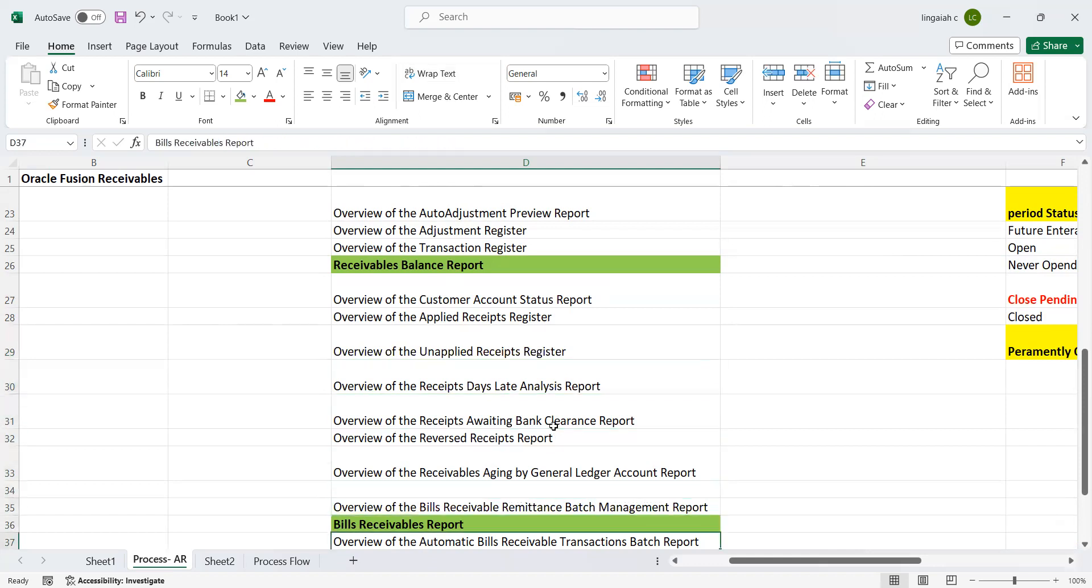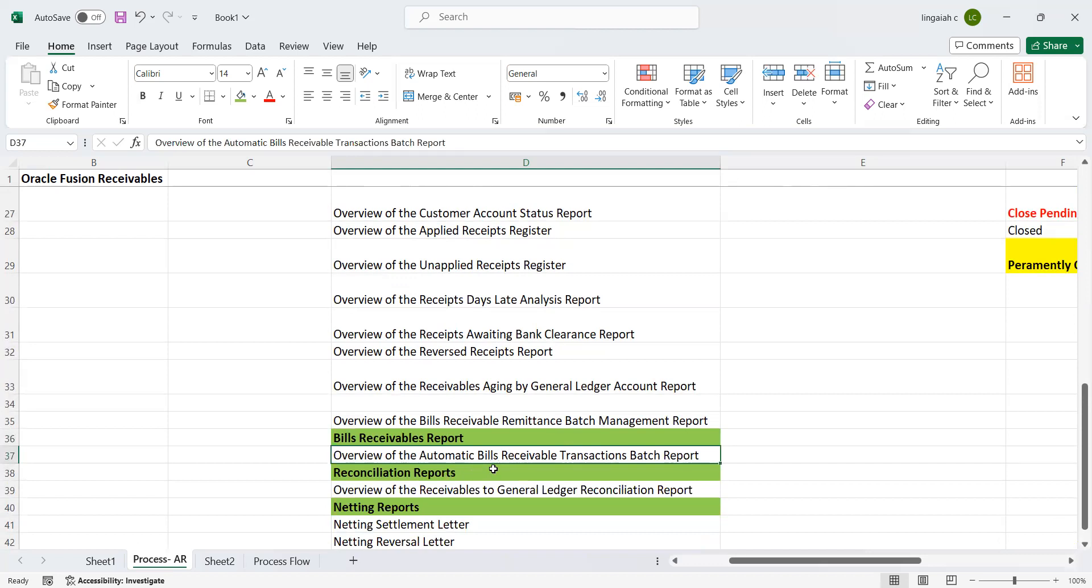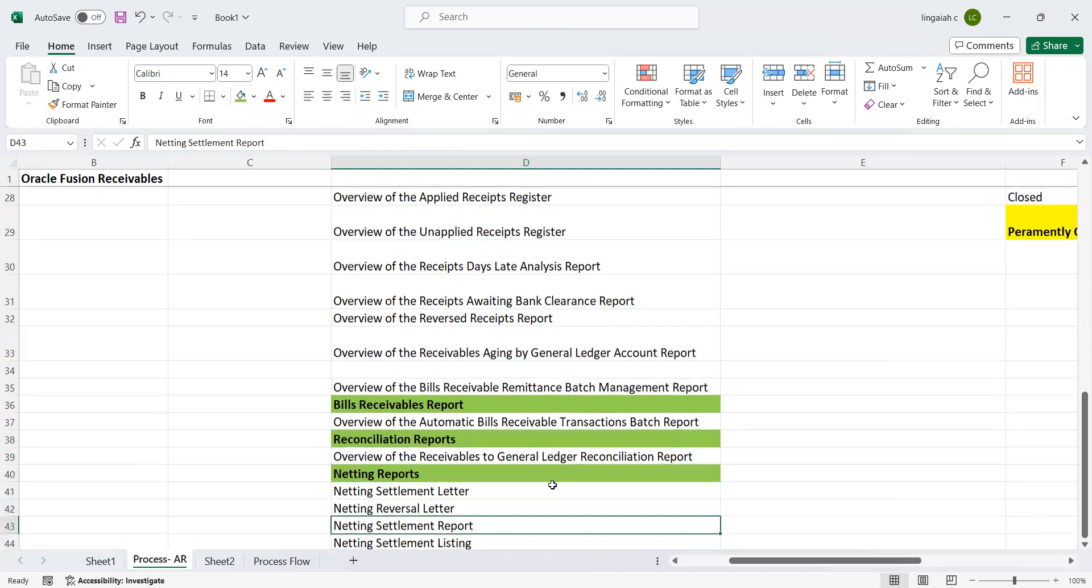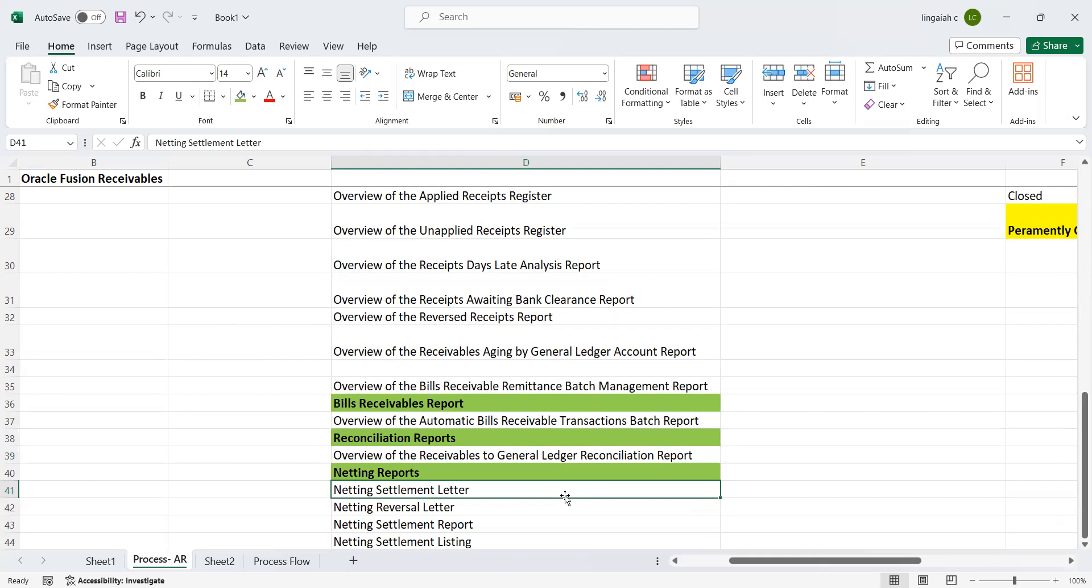Receivables reports, value of the automatic bills receivable transactions batch report, and reconciliation report. This is the most important report where it tells us whether all subledger transactions transferred to GL or not. When you run this report, there is a certain program you need to run first - Prepare Receivables Transactions - there is an ESS job which we need to perform first. Then that will give us the right information of each category which comes under the Receivables to General Ledger Reconciliation Report.